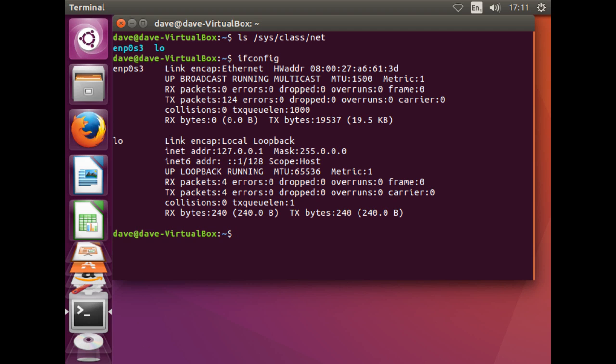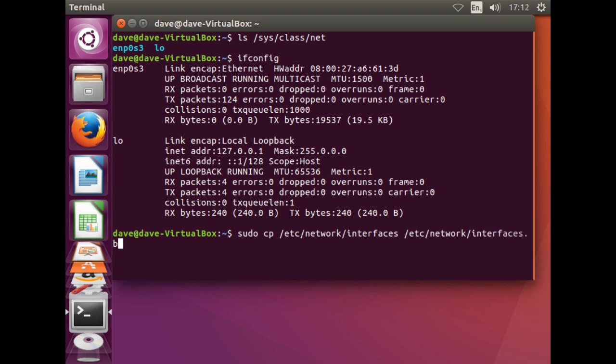Next we shall make a backup of the interfaces file in case we meet with any problems. As we have mentioned in the start of this task, the directory structure is the same as with the Linux server. So we can use the same command previously used. Check that it has been successfully copied by listing the directory.